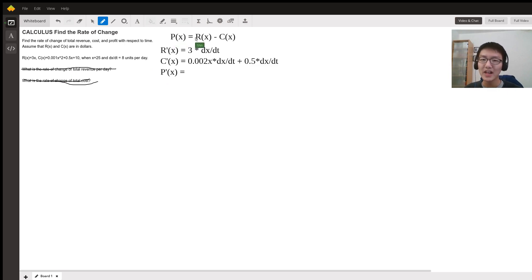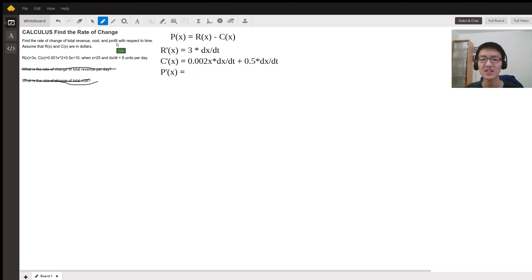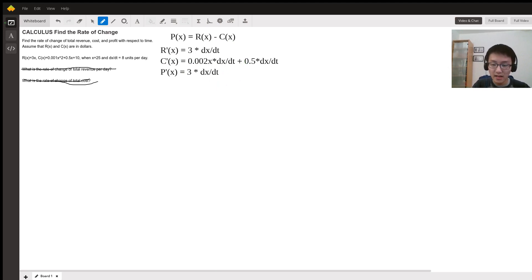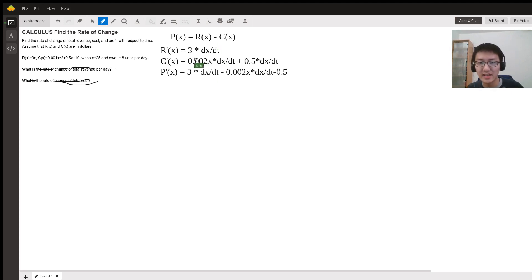The profit equation is found by subtracting revenue minus cost. Therefore the rate of change of profit equals the rate of change of R minus the rate of change of C, which gives us R'(x) minus C'(x): that is 3(dx/dt) minus 0.002x(dx/dt) minus 0.5(dx/dt).